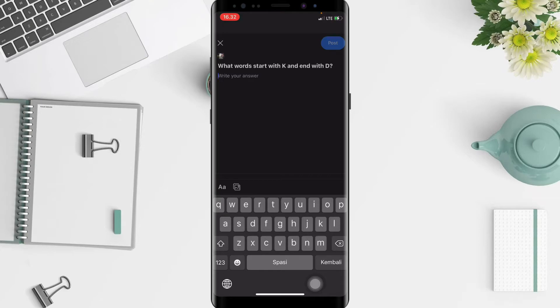You just have to write your answer here — I'm going to answer it by keyboard. When you're done, tap on the post button at the top right.